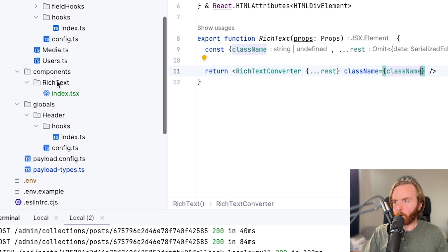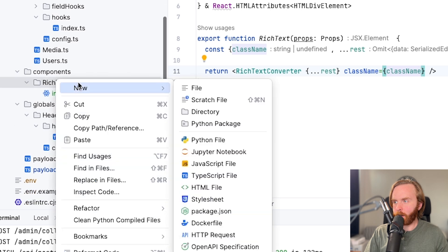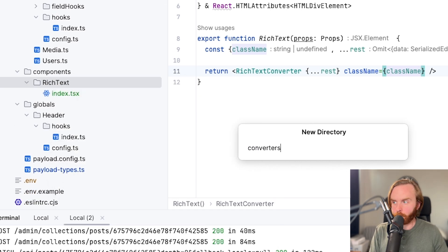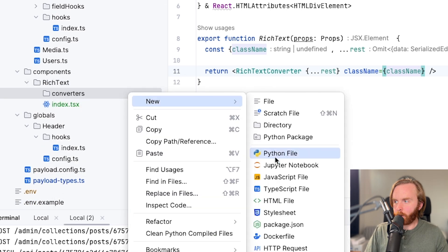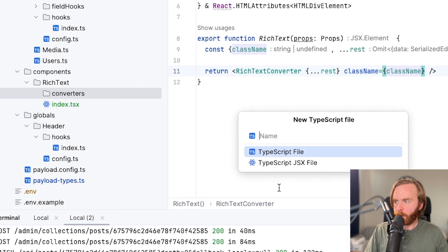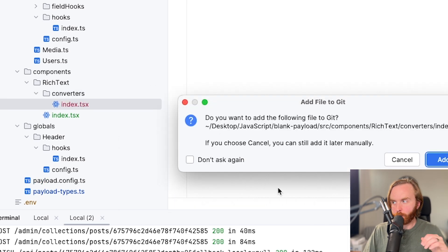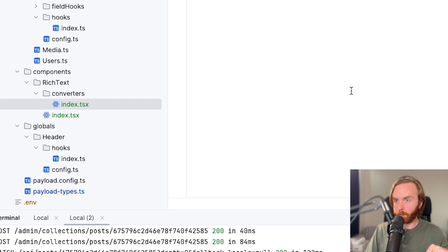Now this next step is optional, but I'm going to come into our rich text directory and add a new directory called converters. And in here, we're going to have a TypeScript file that's going to be index. And this is where our primary converter is going to be.